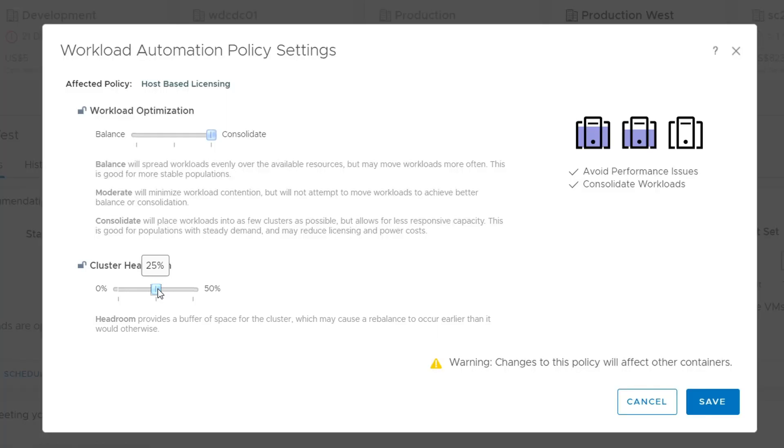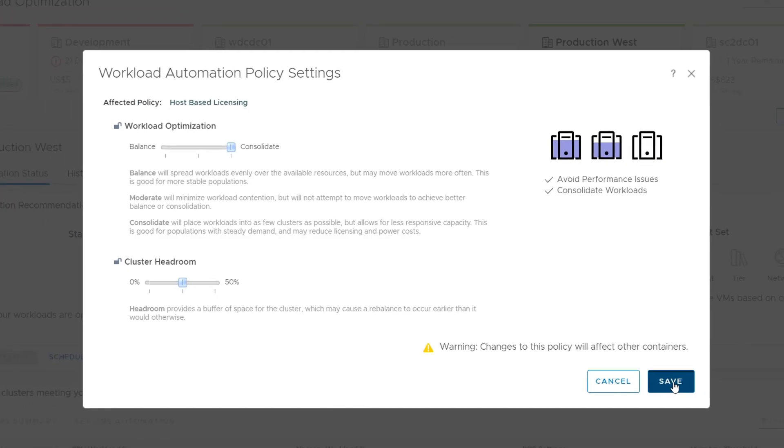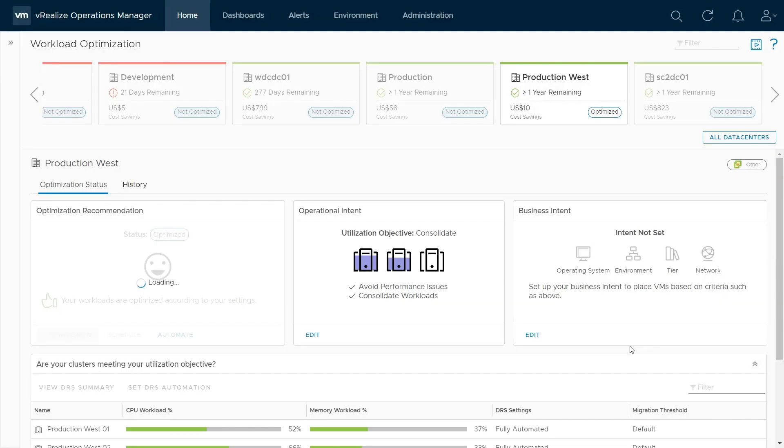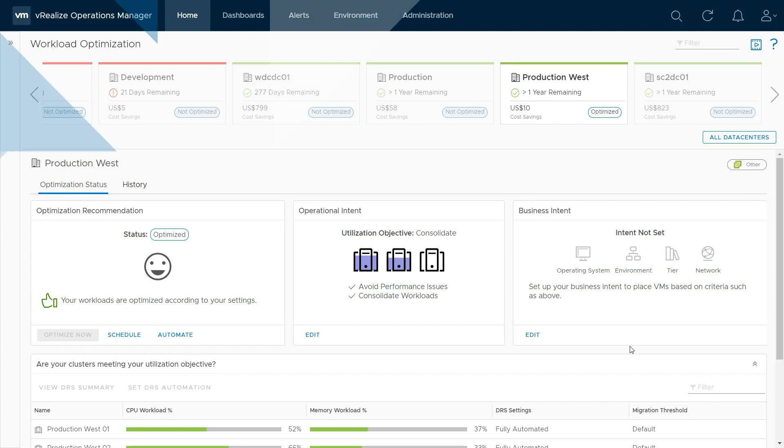Once both of these are set, you simply click Save to commit the settings. For more information on configuring workload optimization, please watch the other business intent and optimization recommendation videos.